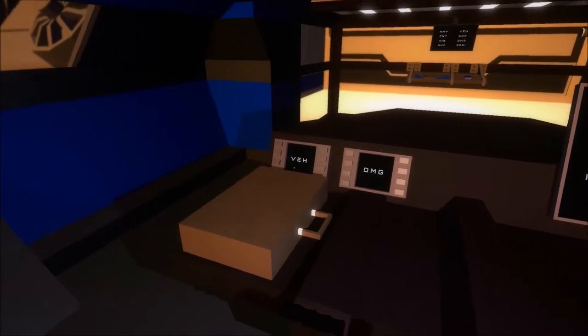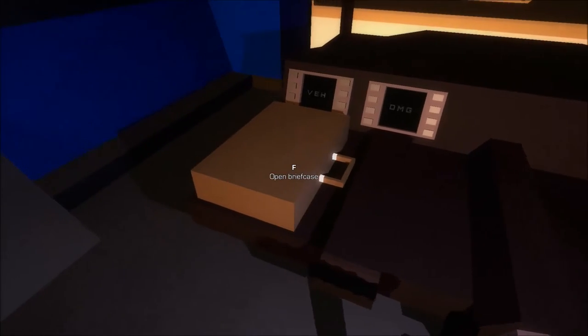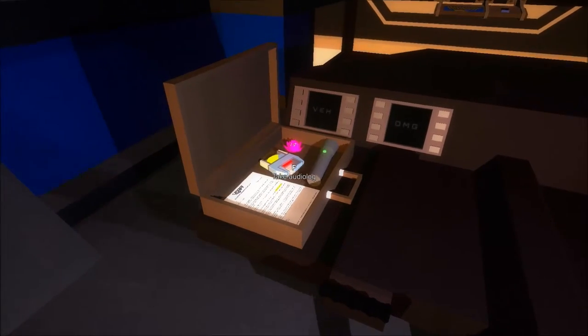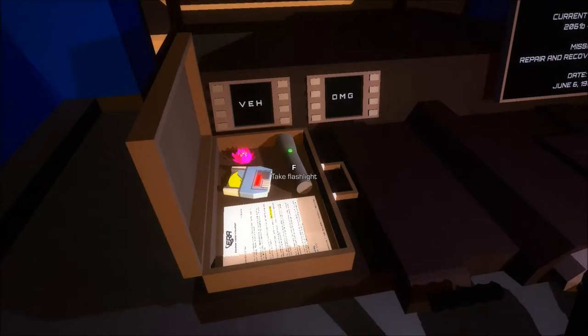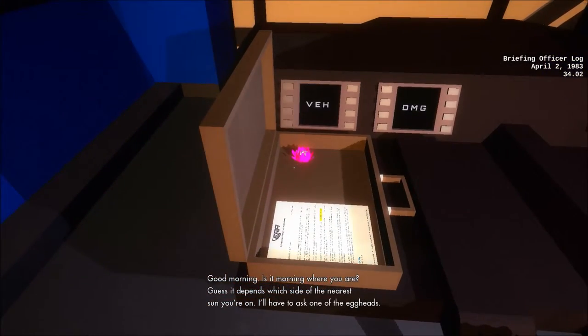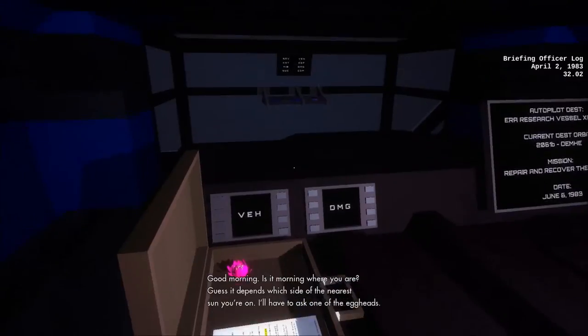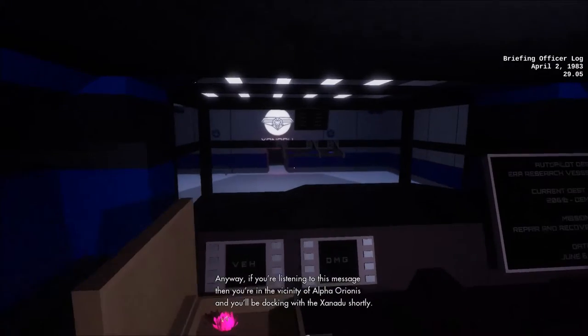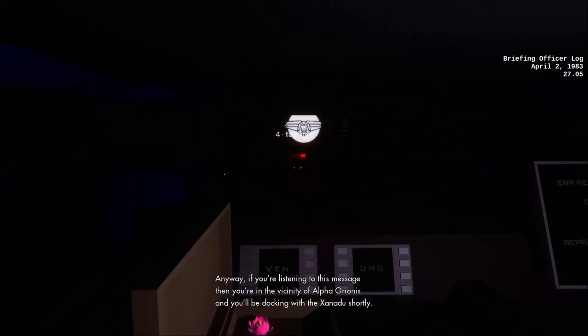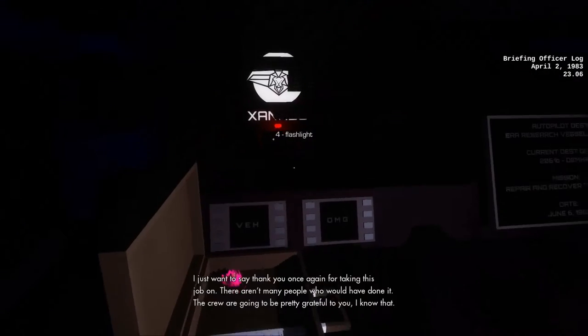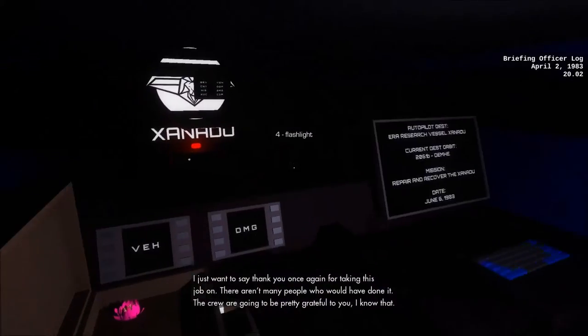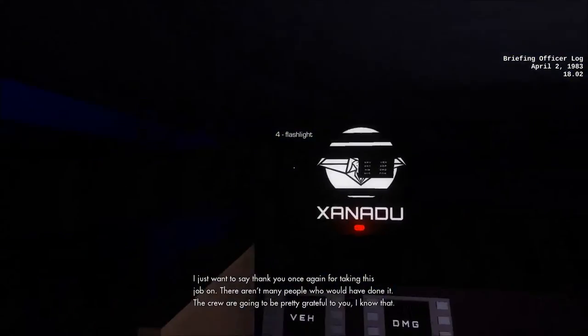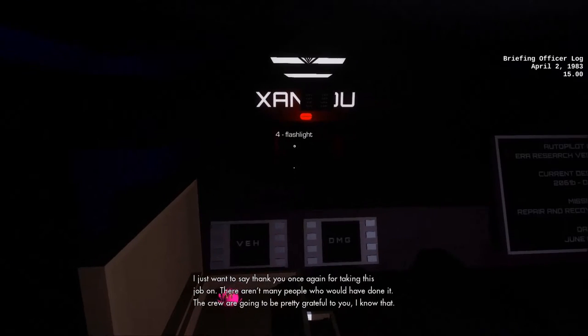Dude sounds like Liam Neeson. And you'll be docking with the Xanadu shortly. Welcome to the Xanadu. I just wanted to say thank you once again for taking this job on. There aren't many people who would have done it. The crew are going to be pretty grateful to you, I know that.